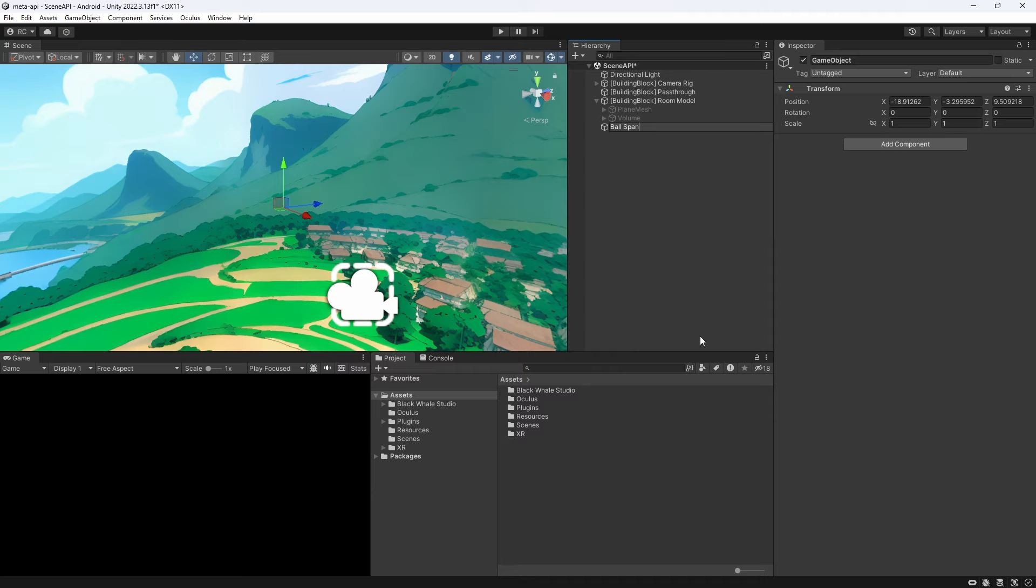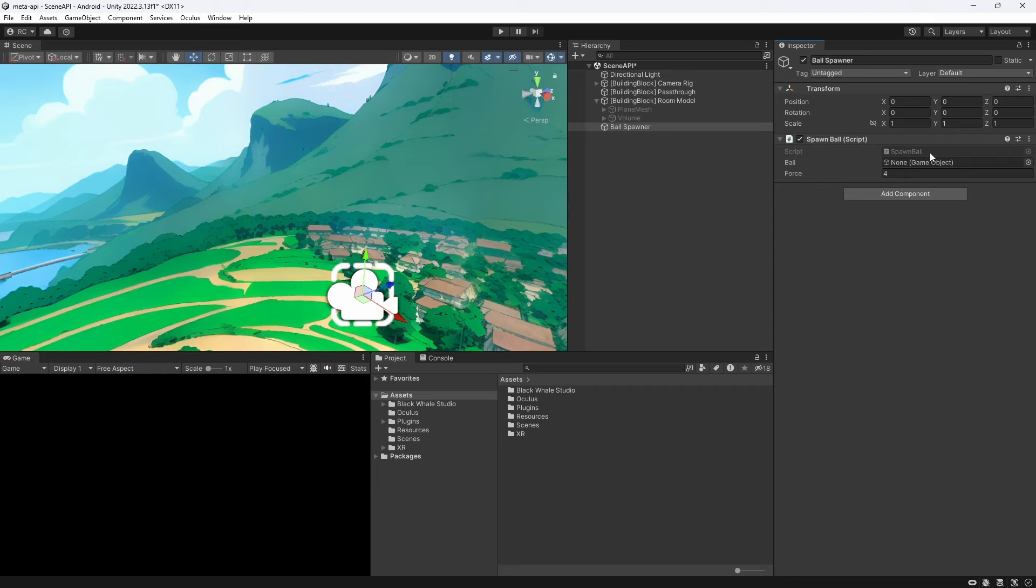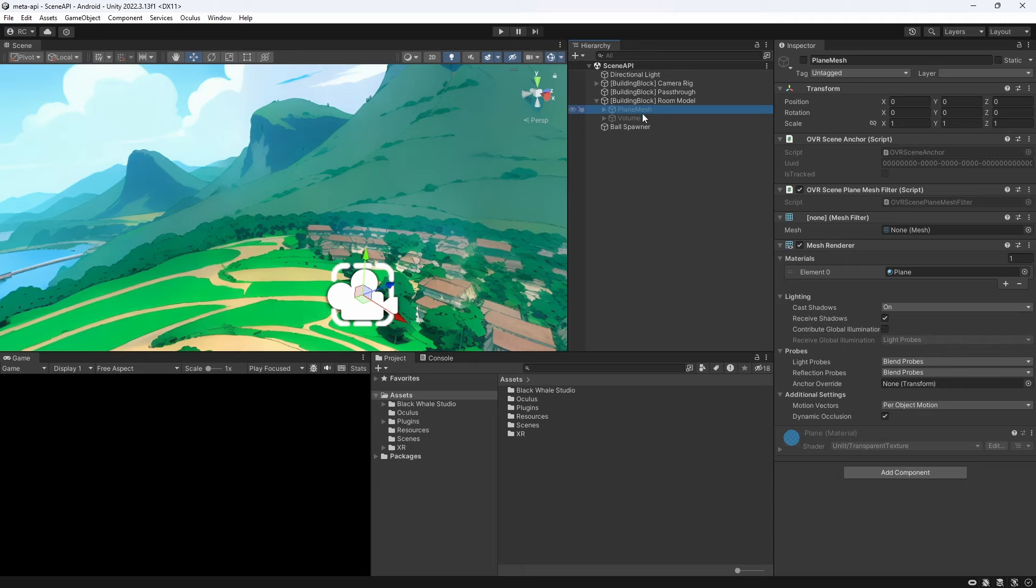Additionally we add our ball spawner script from our previous tutorial that lets us shoot spheres into our room. Let's now make our meshes invisible and add colliders to bounce off our spheres.